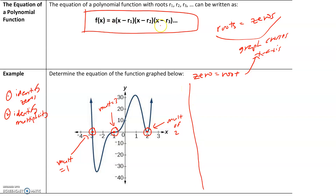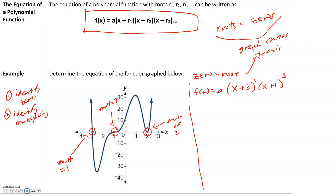Now write the polynomial function. We always have an 'a' value times the factors. Our first zero is negative three, so x minus negative three becomes x plus three, with multiplicity 1. At negative one with multiplicity 3, we get x minus negative one, which is x plus one, to the third power. At x equals two with multiplicity 2, we get x minus two, squared. So f of x equals a times (x + 3) times (x + 1) cubed times (x − 2) squared.